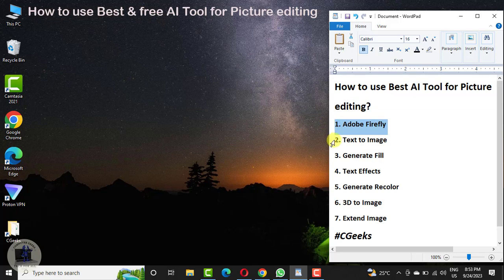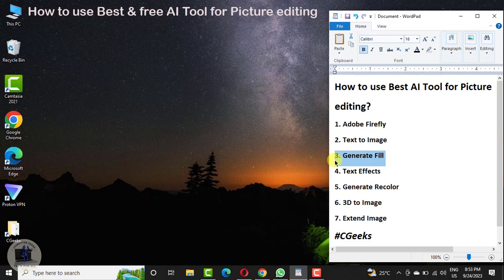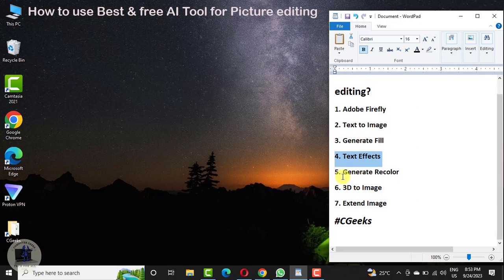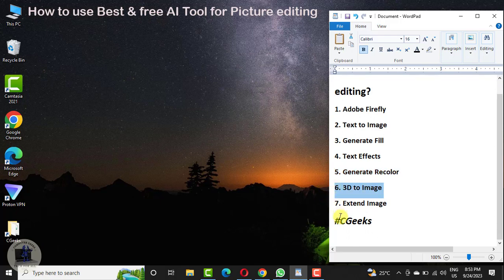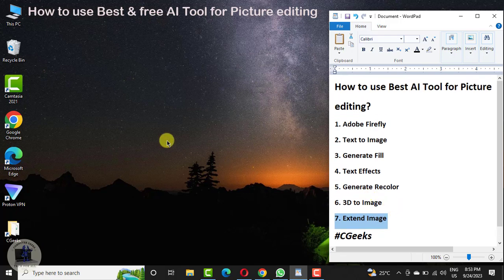You have multiple options there. You can create an image from text, you can generate fill, you can change the image background, and more. You can edit your image with text effects — you can create your names in text effects in multiple colors and shapes. You can recolor your images, create images from 3D design, and extend images with multiple sizes and ratios. All these powerful options are within your hands and you can use these options with a single click.